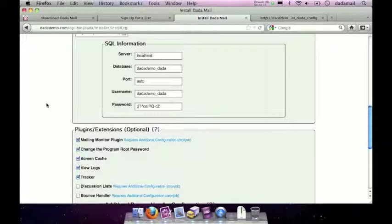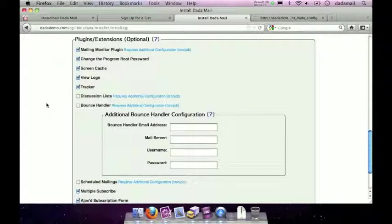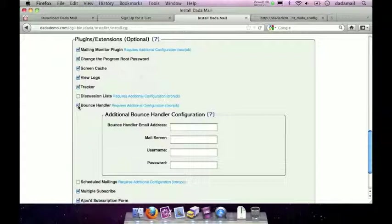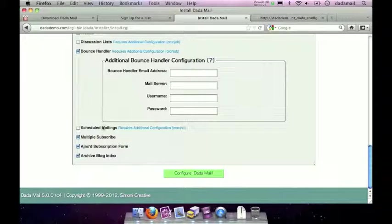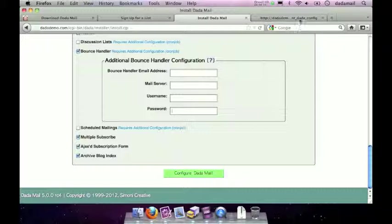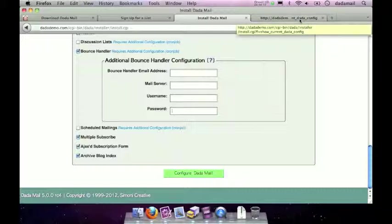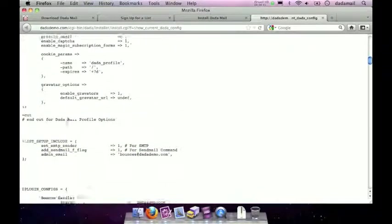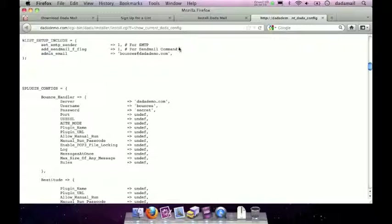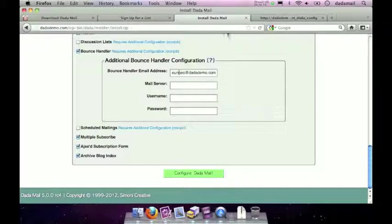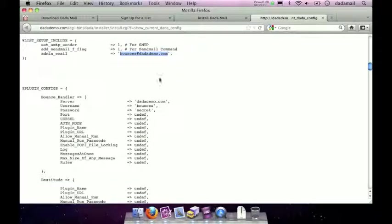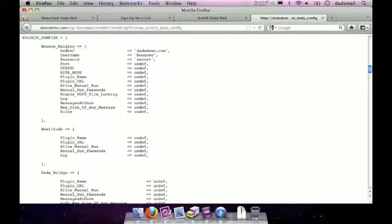Now for my previous installation of Dada Mail I also I remember I installed the Bounce Handler and that's not something that is done automatically so I have to recheck the Bounce Handler option and then again just like the SQL database I have to re-enter in the email address, mail server, username, and password, and again if I didn't save this information somewhere else I can look in my current dada config file and move over the information. So if you scroll down a little bit longer find the hash labeled list setup include and then find the key labeled admin email and its value will be the Bounce Handler email address. So again I'll just copy that and paste it in where it says Bounce Handler email address. And do the same for the mail server. The mail server is going to be farther down under the variable labeled plugin configs. There should be an entry for the Bounce Handler and then in map there should be an entry for the server and it's right here.